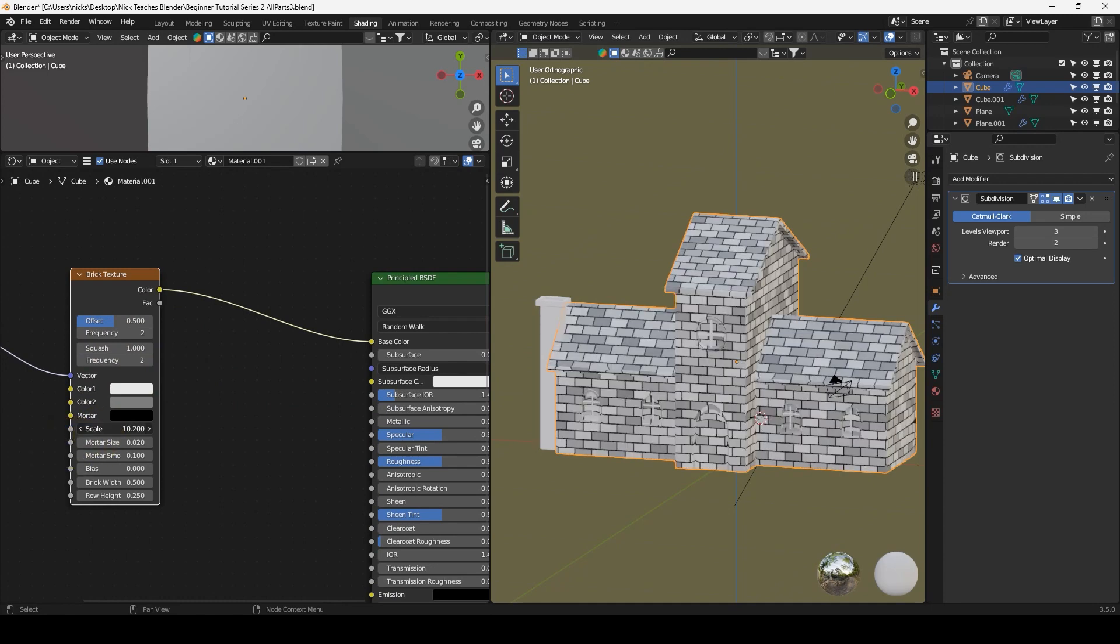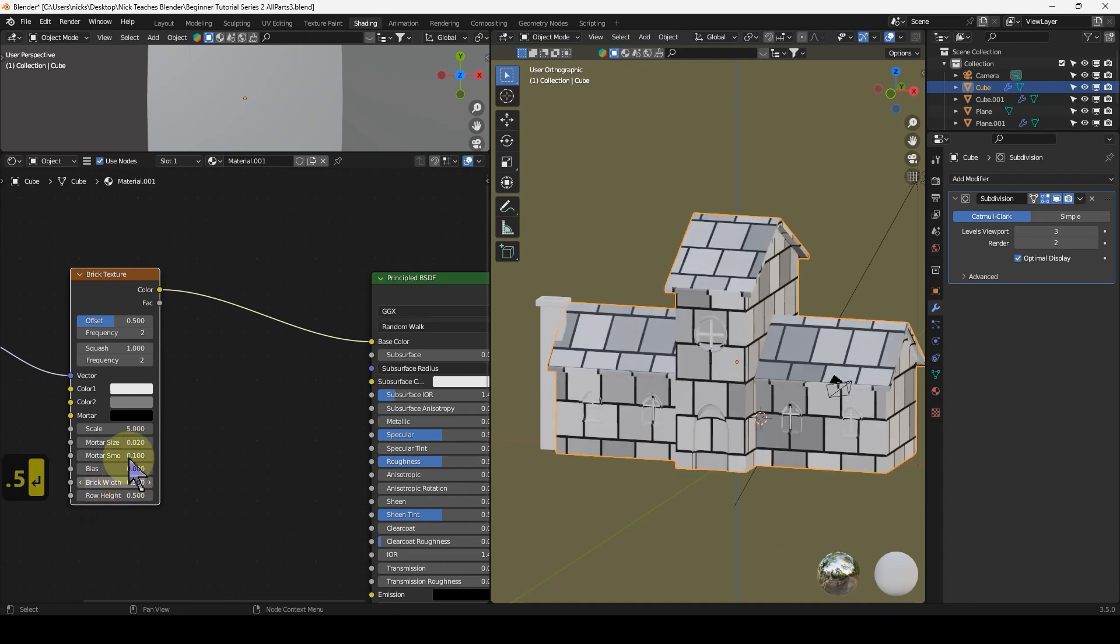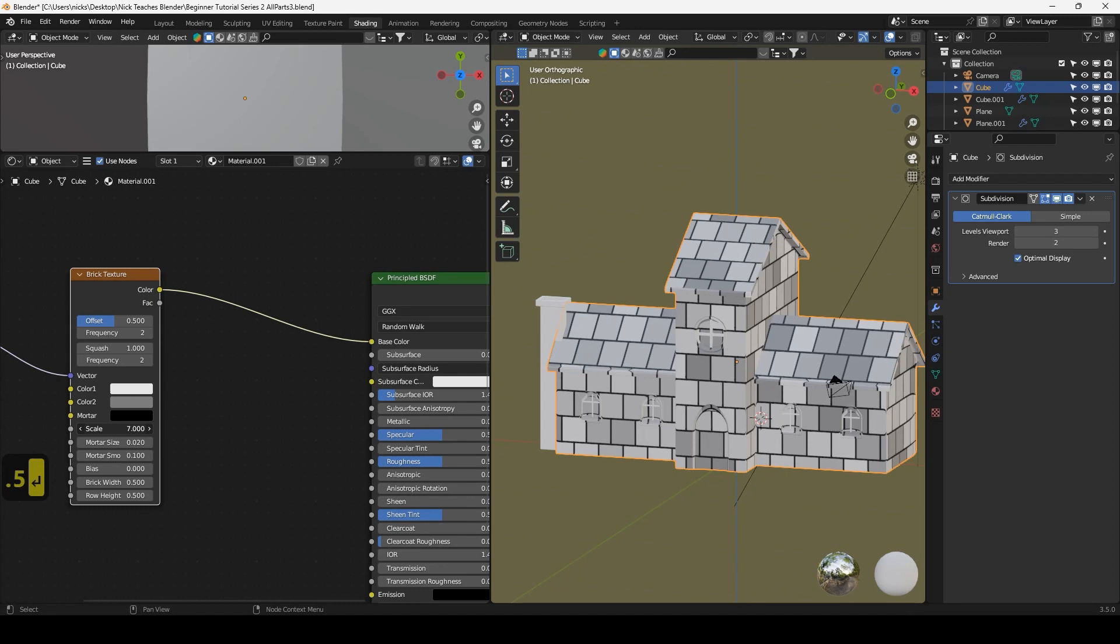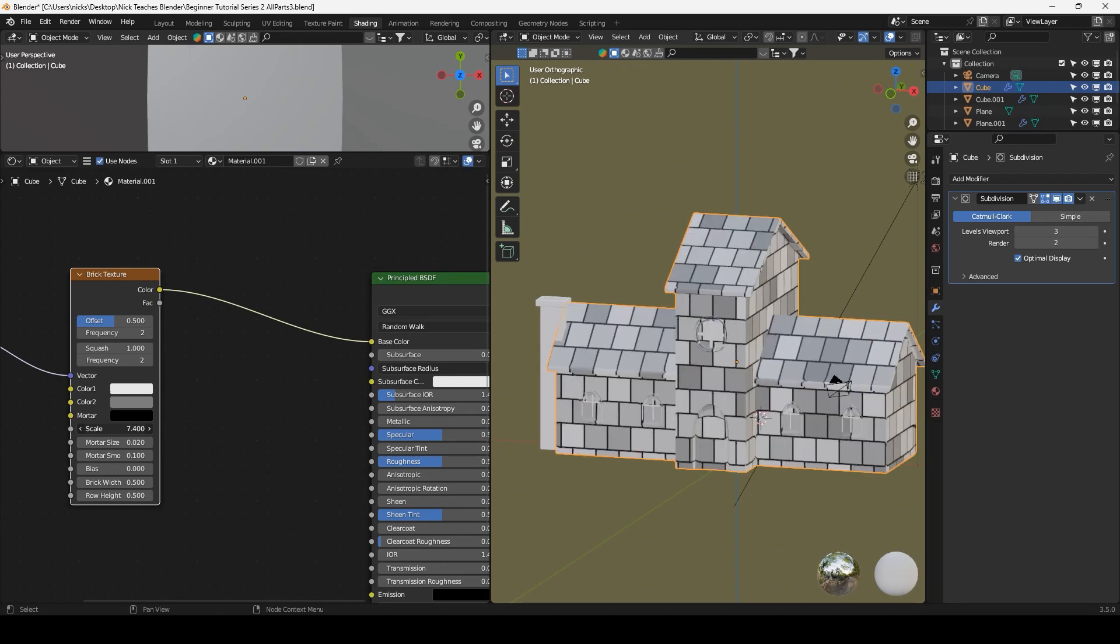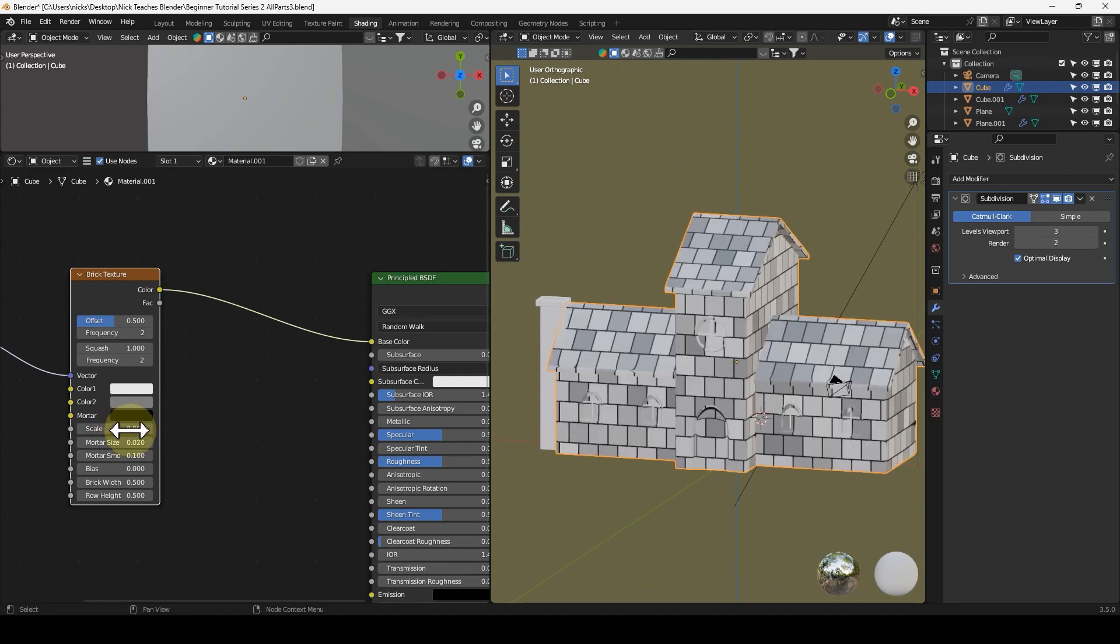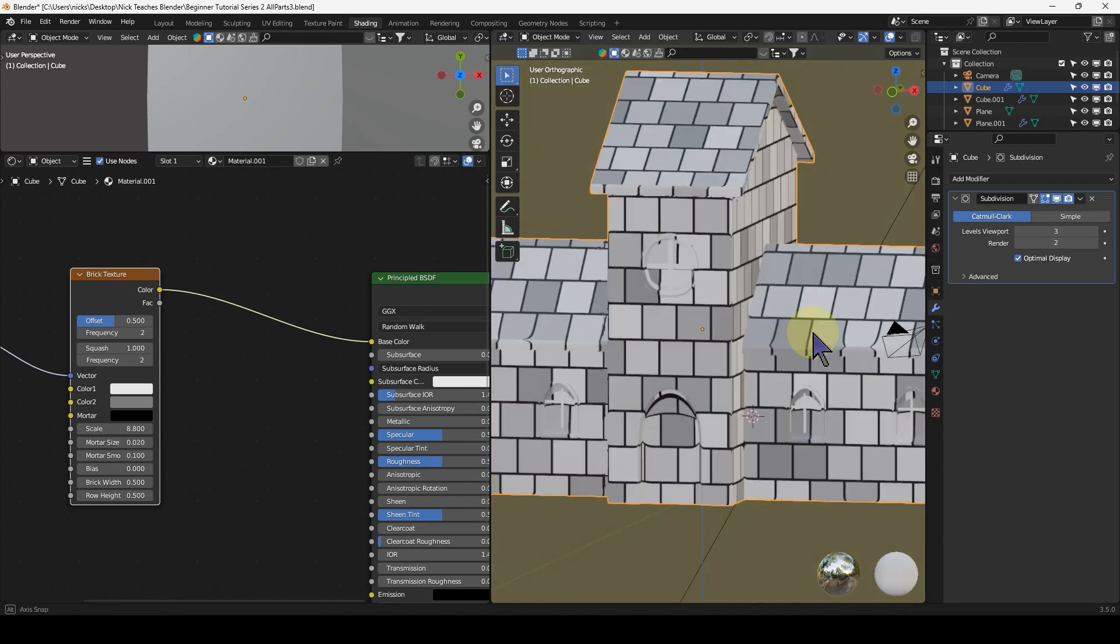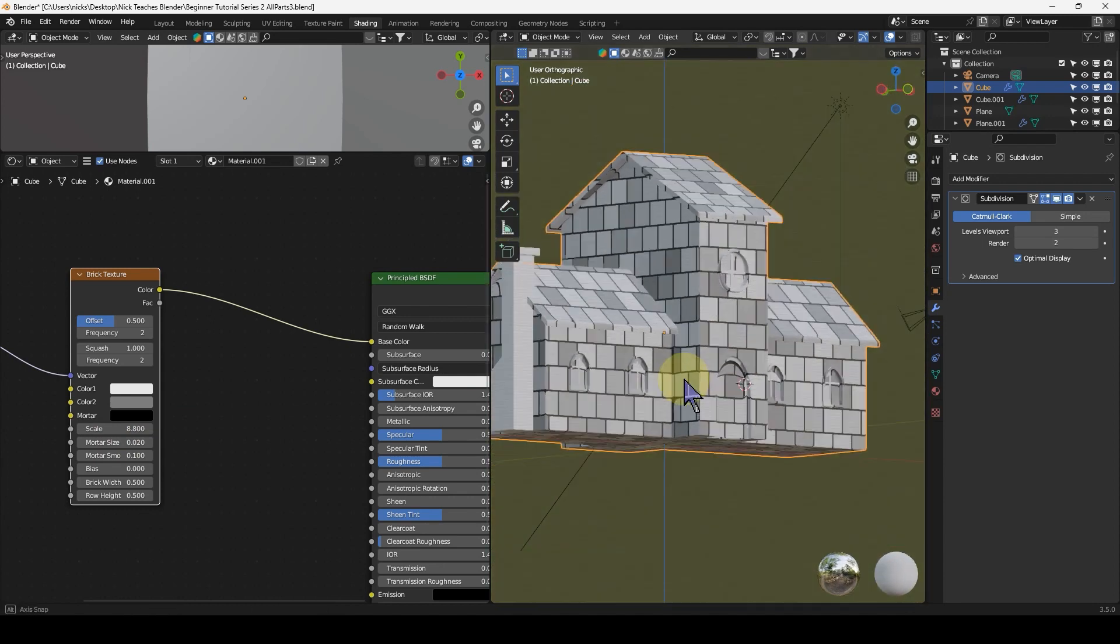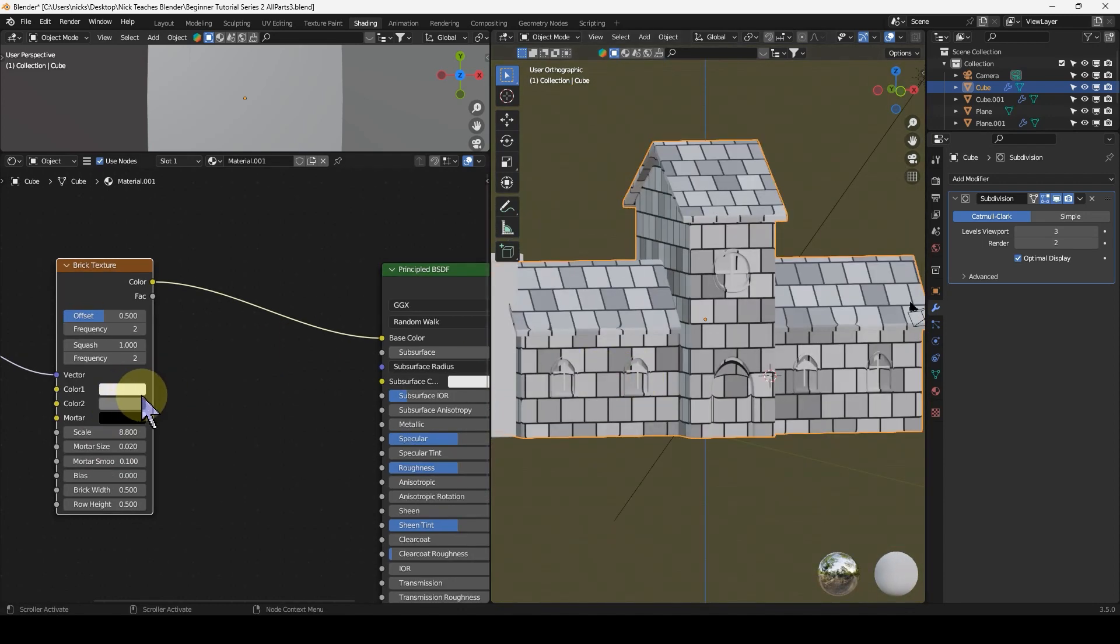Because this is the only material so far, we can just use the scale. Actually, under brick width and row height, let's go row height 0.5 to match it, to make them more tiles than bricks. I'm just going to scale it up a bit. We can change it as and when we need.